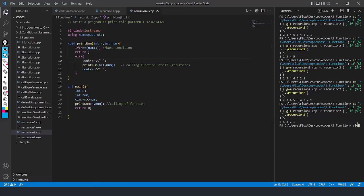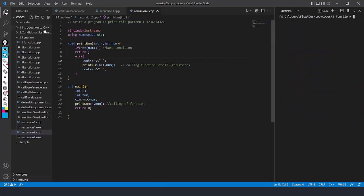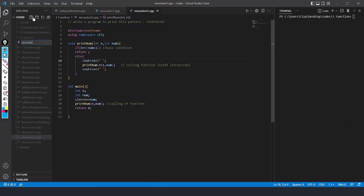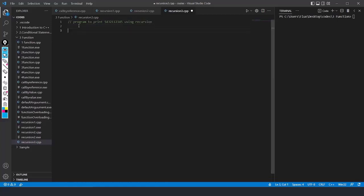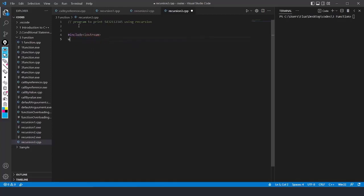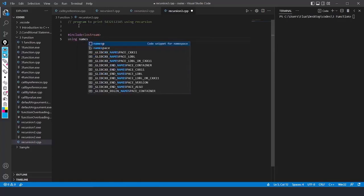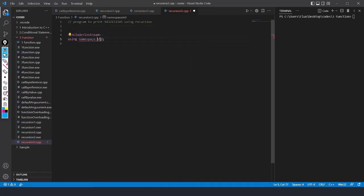Now we'll move to another problem of the same type. I'll create one more file: recursion3.cpp. The program should print 5 4 3 2 1 then 1 2 3 4 5 using recursion — the reverse of the previous pattern. I'll include iostream and write using namespace std.